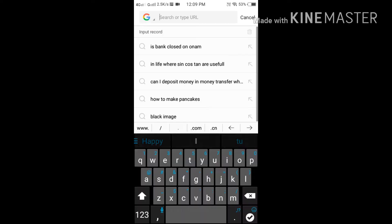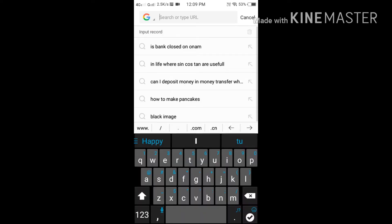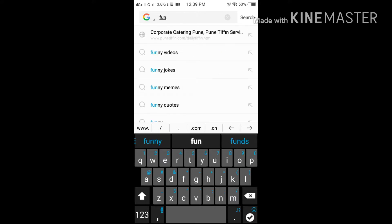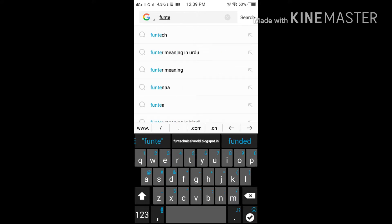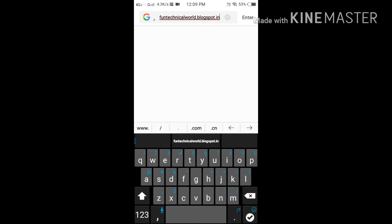I will show you first how to shorten a URL. I will go on my blog. My blog name is funtechnicalworld.blogspot.in. Here is my blog, and sorry for the background noise.